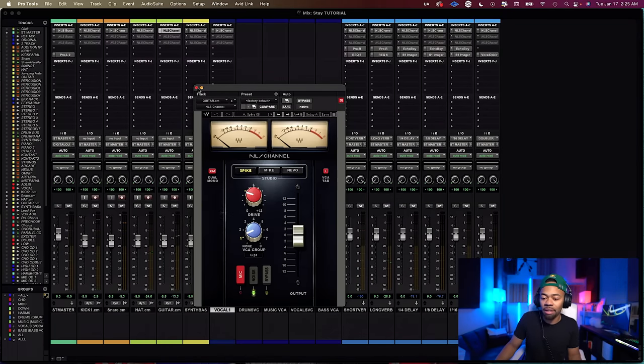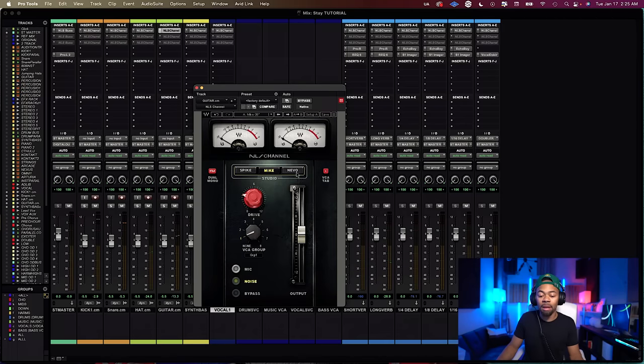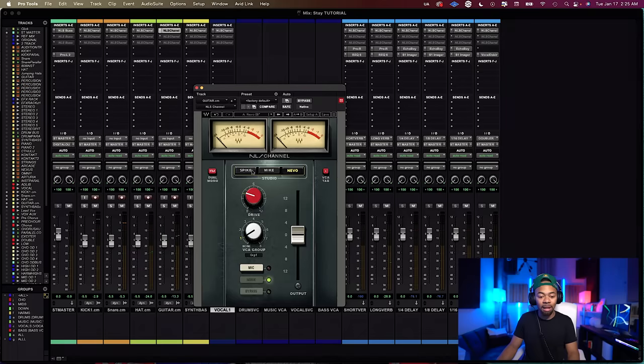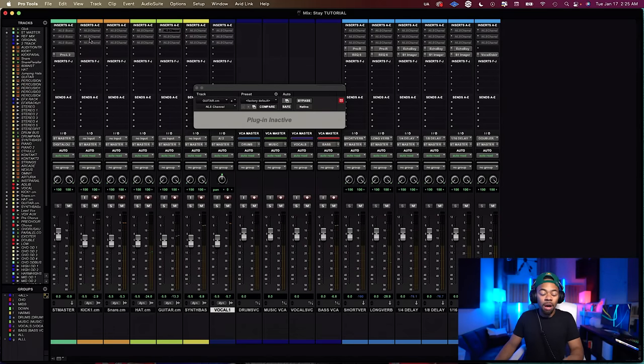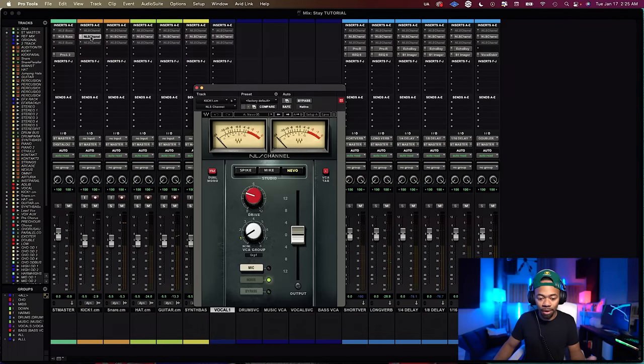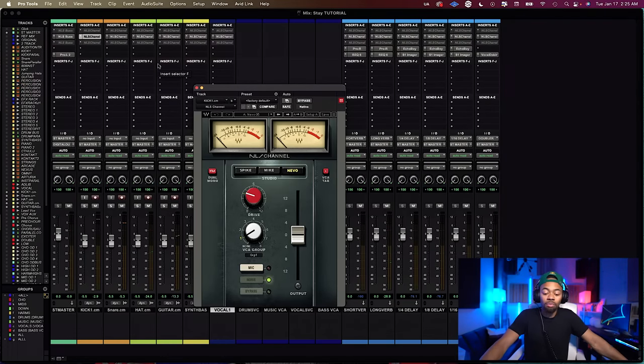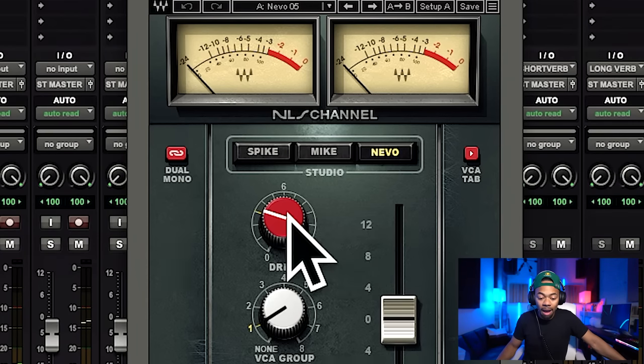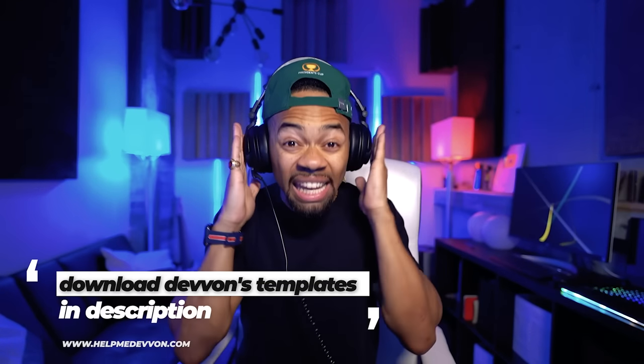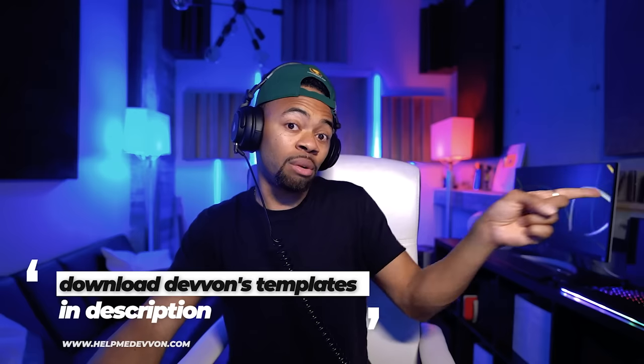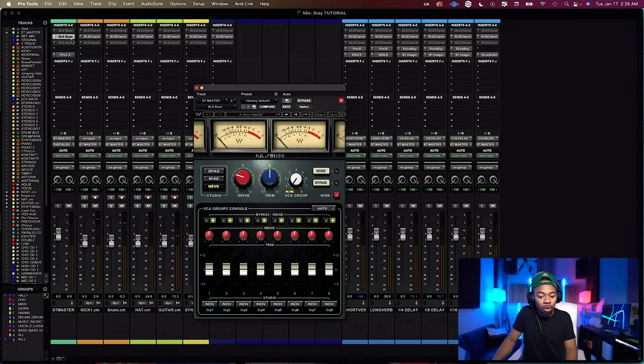Let's go through the Spike preset, the Mike preset, and the Nevo preset. You already heard the Spike SSL one — let's listen to the Nevo one, which is modeled after a Neve board. One thing I want to point out is that I like to run my drive at about a three. The drive works like saturation — it controls how hard you hit the board, how much harmonics or saturation you want. I find that a drive of three is a really nice, noticeable sound. I put the NLS channel at the very top of all my tracks with the drive set to about three.